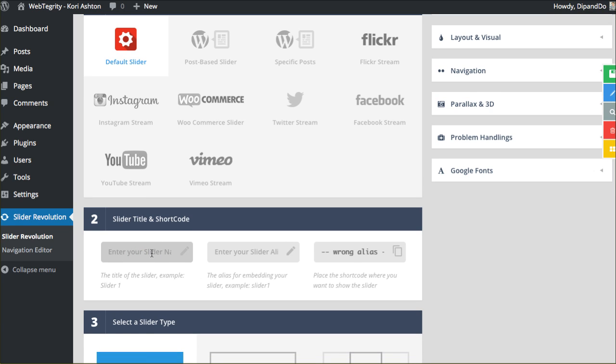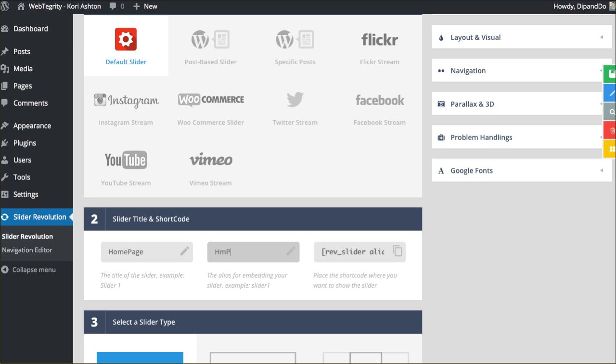Here is where we would actually start to type in the name of our slideshow. You'd want to give it something unique so you have an idea of maybe where you're going to be placing this. For now we'll say home page. And then you'll want to create an alias for it. This could be the same thing if you'd like or an abbreviated version of it. And this version right here is actually what creates this shortcode.